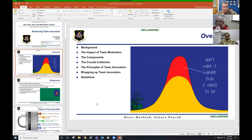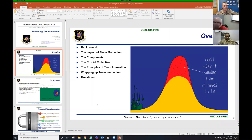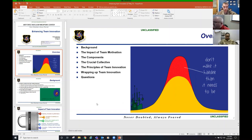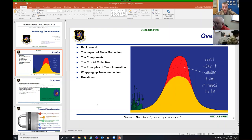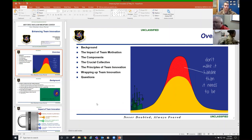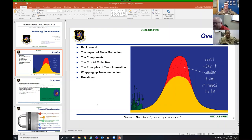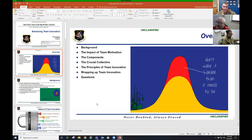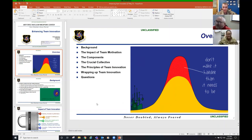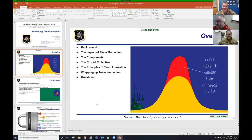I'm going to talk about background, the impact of team motivation, the components, the crucial collective, the principles of team innovation. We're going to wrap it up and have questions. Don't be surprised if I call on you. I taught this class for my best friend's office and none of them knew I was going to call on them. I call on folks. Why? To make sure you're paying attention.